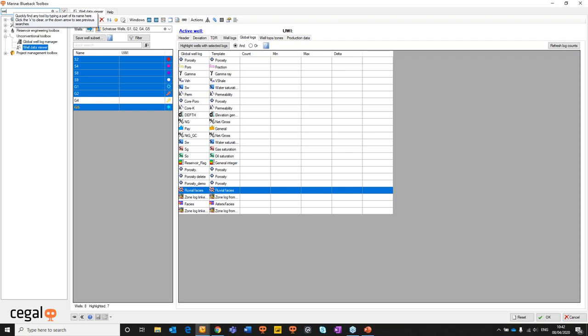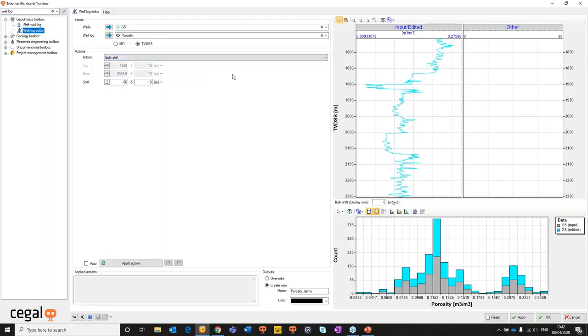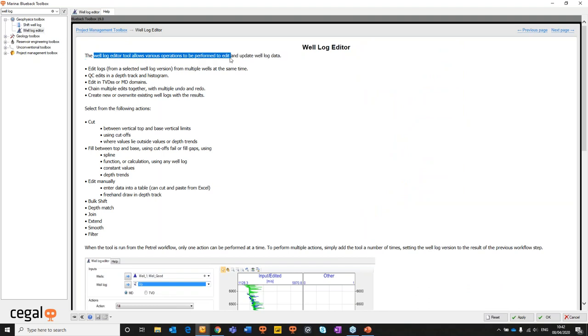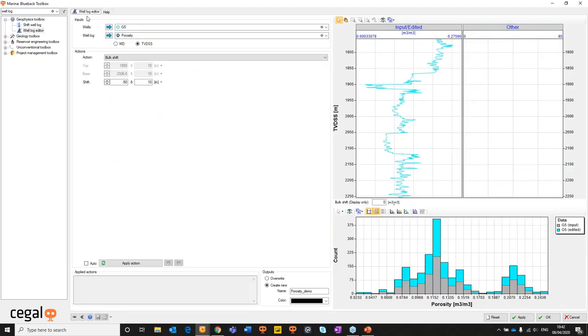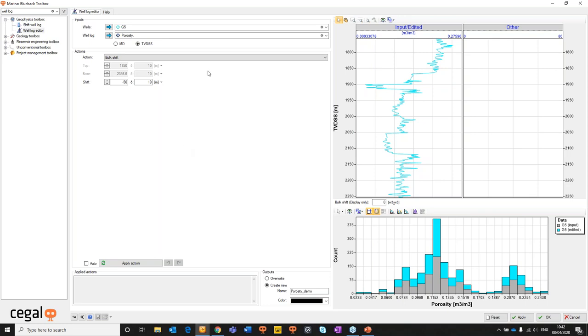So we're now finished with our well data review to edit our two action items which is the porosity log and the facies log. We're going to go into the well log editor first. The well log editor belongs to a number of toolboxes. We just open that guy up. So we'll dive into the help again. The well log editor tool allows various operations to be performed to edit and update well log data. We have the actions panel, so this is where you perform your edits, and then we have a preview panel, so this is where you see your previews updating. Any of the actions we create will not be written to the actual target well logs until we click apply.